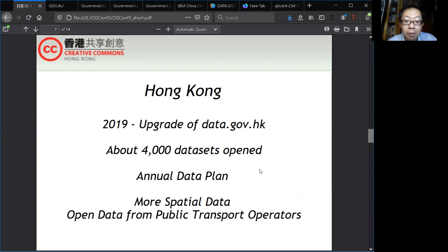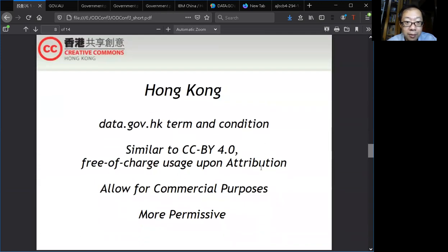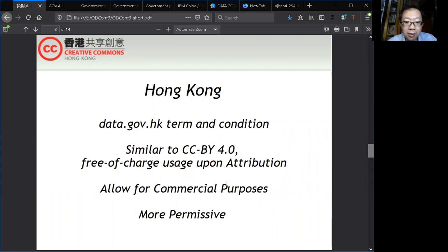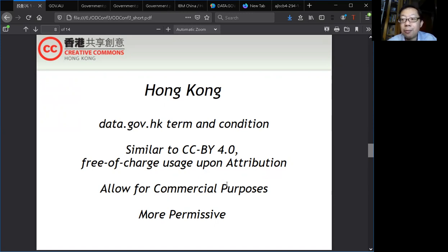In the conference, we are going to hear about more spatial data, and also from the public transport operators who are going to release some open data. For data.gov.hk, the terms and conditions are very similar to the Creative Commons attribution license — anyone can use the data free of charge. When you attribute the data as coming from the Hong Kong government website, it also allows for commercial purposes, and it is more permissive than the rest of the government website.